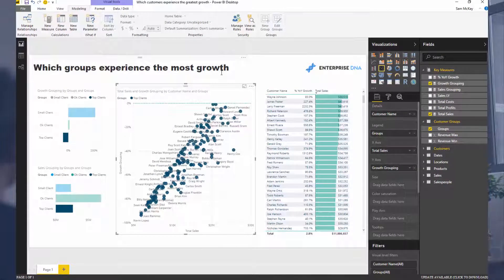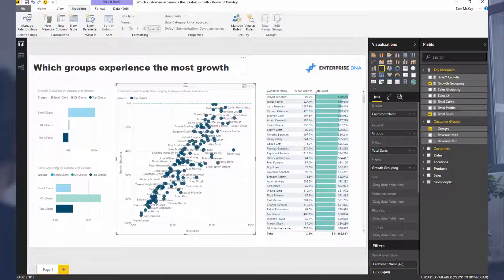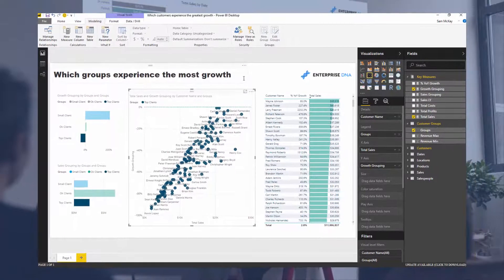It just goes on and on, just how awesome Power BI is to extract these very specific and unique insights. In some businesses, this might be your most important insight versus others where it doesn't matter as much, but it just shows you that you can find it in Power BI.